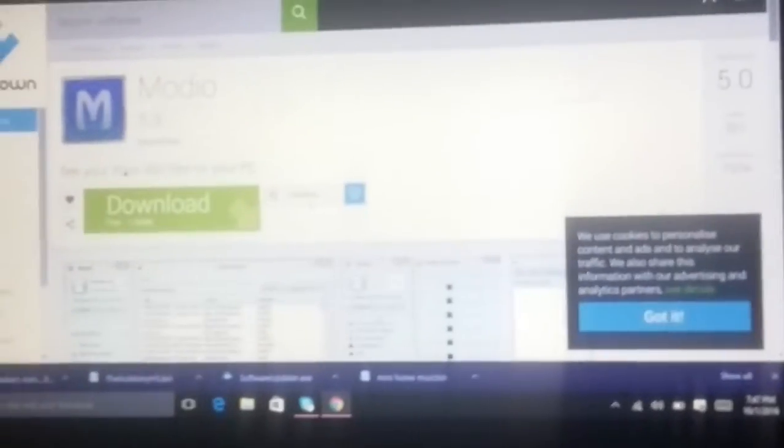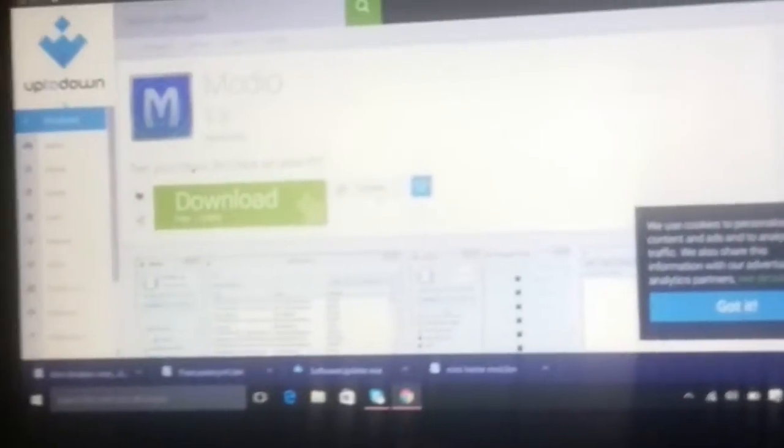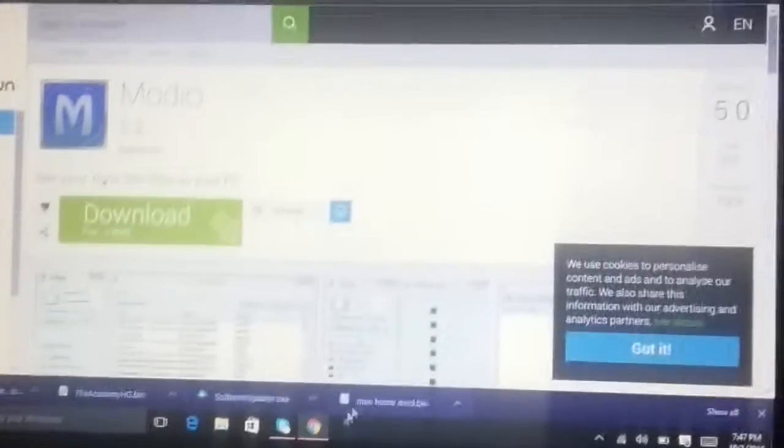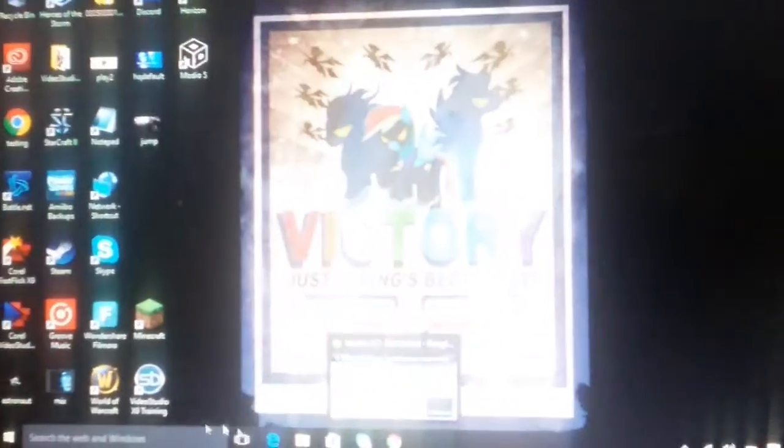Alright, now what you do is go to Mario 5, you download it. I already have it downloaded, but when you get it downloaded, you go to your home menu and you click on Mario 5.